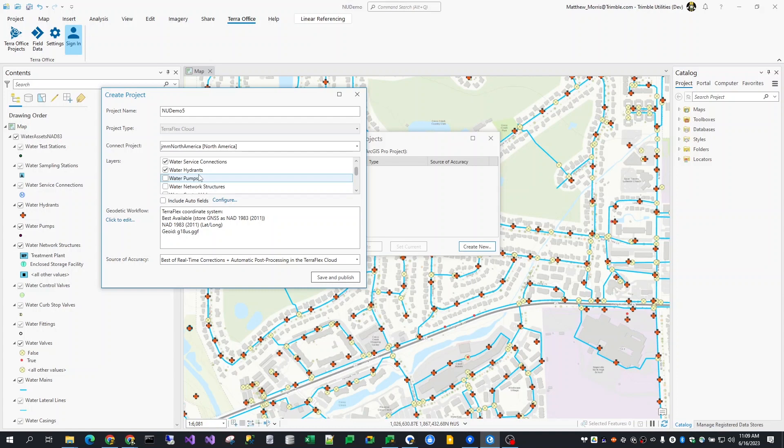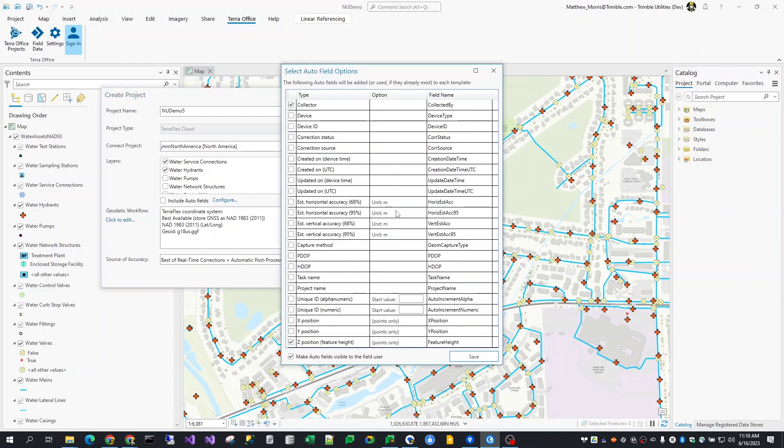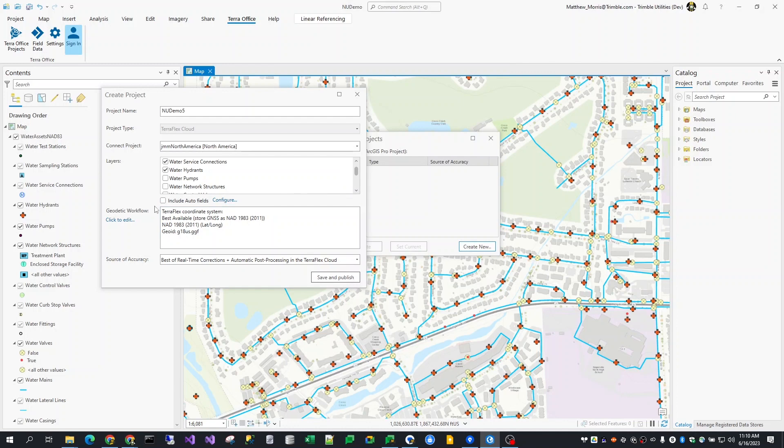To include a standard set of autofields with each of the published templates, use the Include Autofields checkbox. If I want to change what that standard set of autofields is, I'll click the Configure link and get the full list of available autofields to choose from. My selections here will be remembered the next time I create a project and want to include autofields. In this list, I'll also see the name of the underlying field that will be used for each autofield. For file geodatabase datasets, the add-in can add the fields on the fly, while for enterprise geodatabase and feature service datasets, you'll need to create those fields yourself using ArcGIS tools. Incidentally, the default field names can also be changed through a local text file used by the add-in.